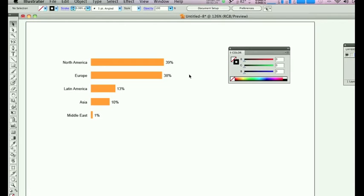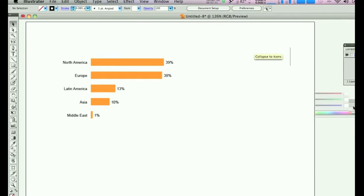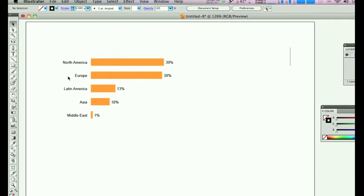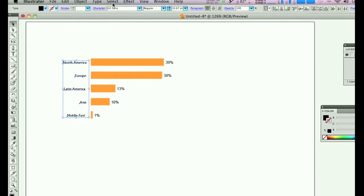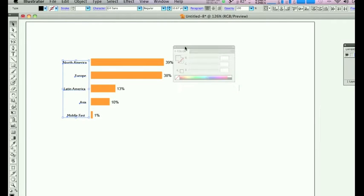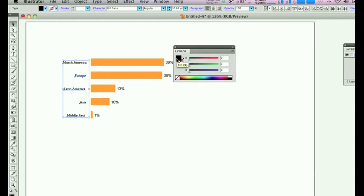You can do what you want now with the graph. It is all in vector and the text is all editable. Let's put this in Guild Sans, and also we can change the color.